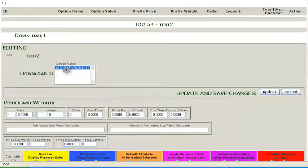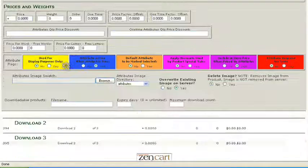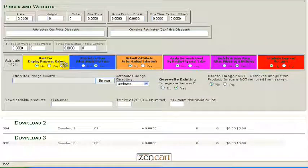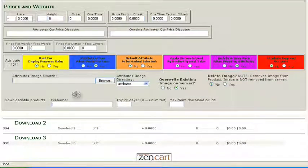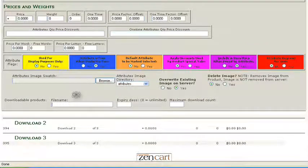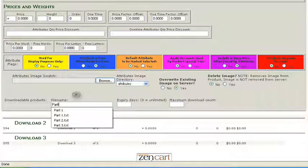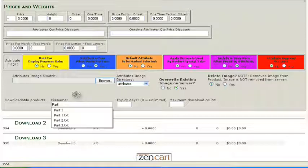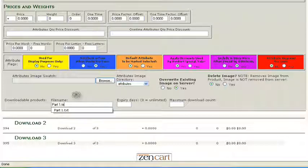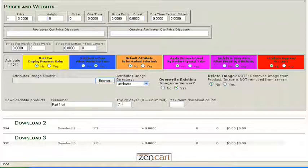And where it says File Name, we enter the exact name of the file. For us, it's going to be Part 1, and it's a text file. You'll probably be using a zip file. We'll give it 7 days or 3 downloads. And then we can update that.